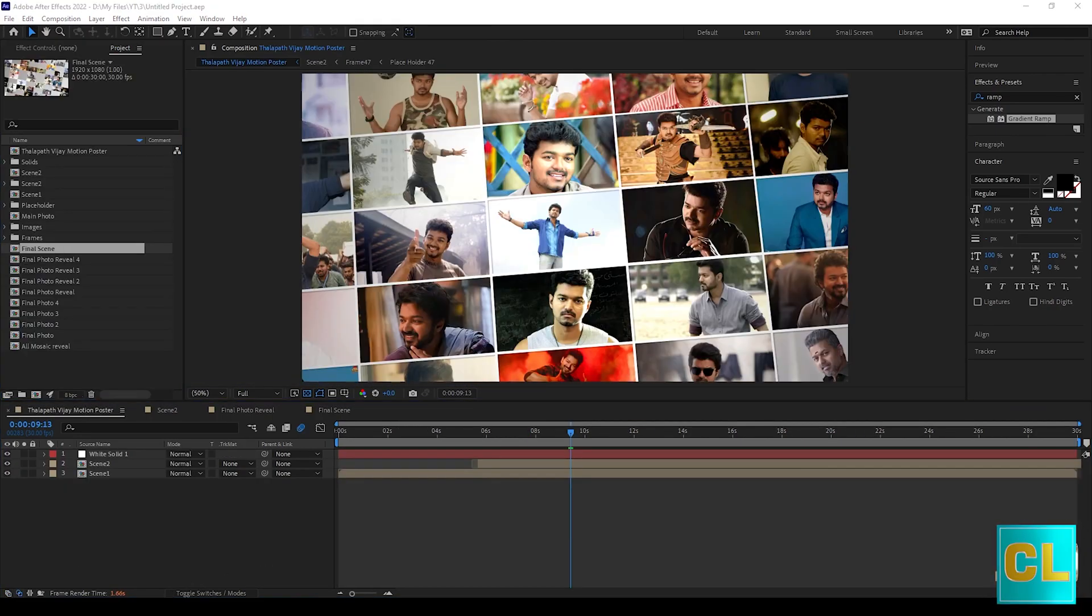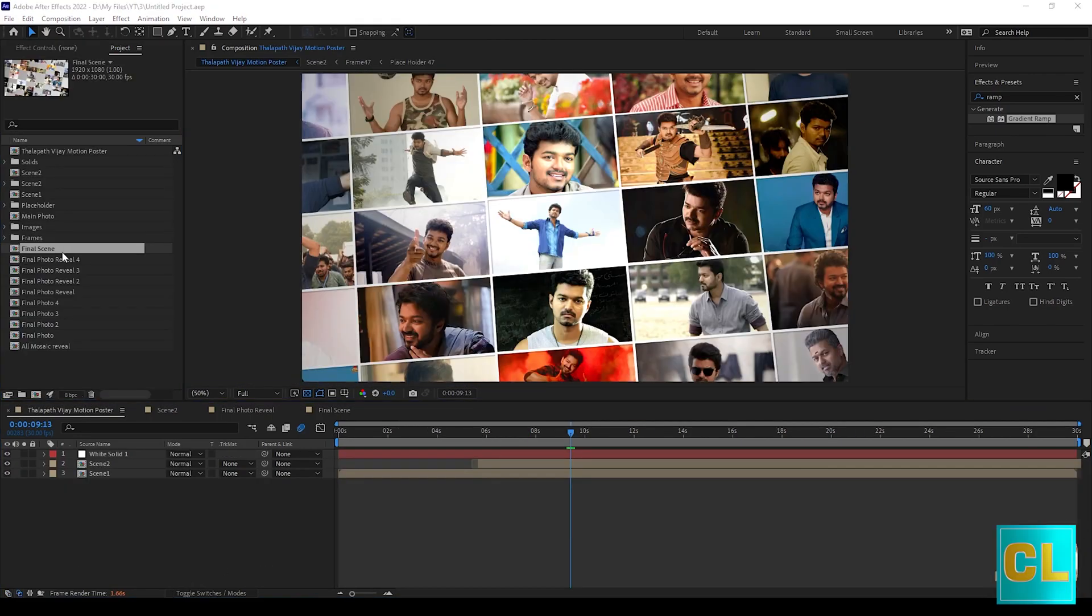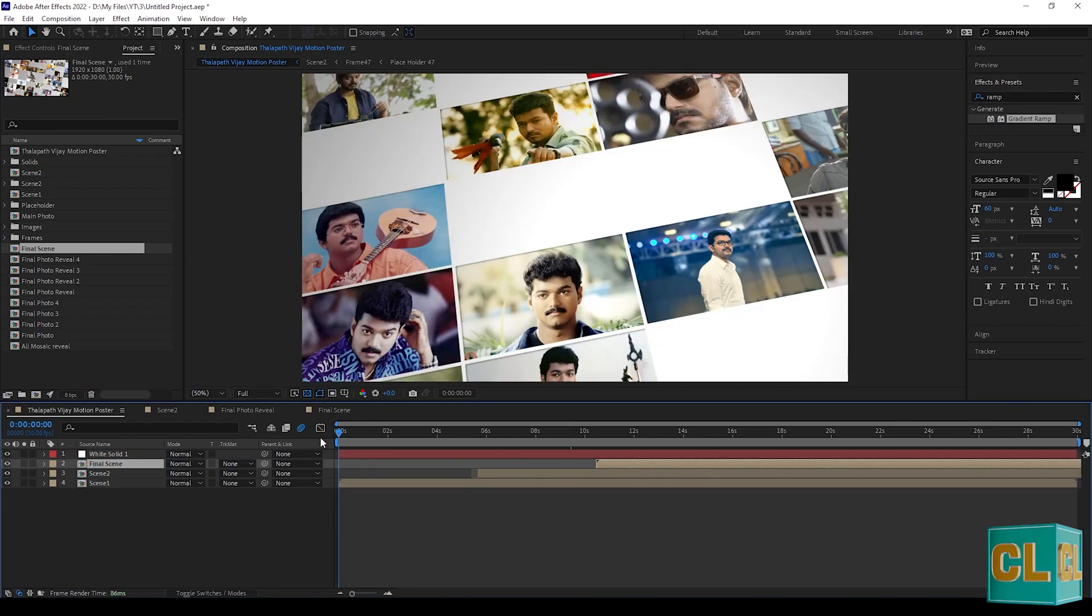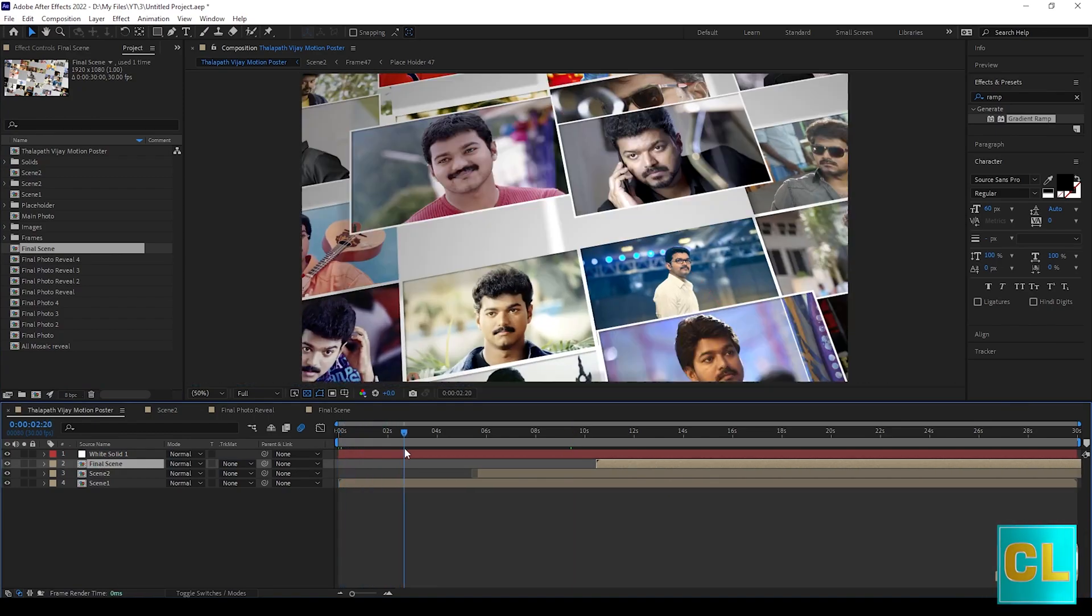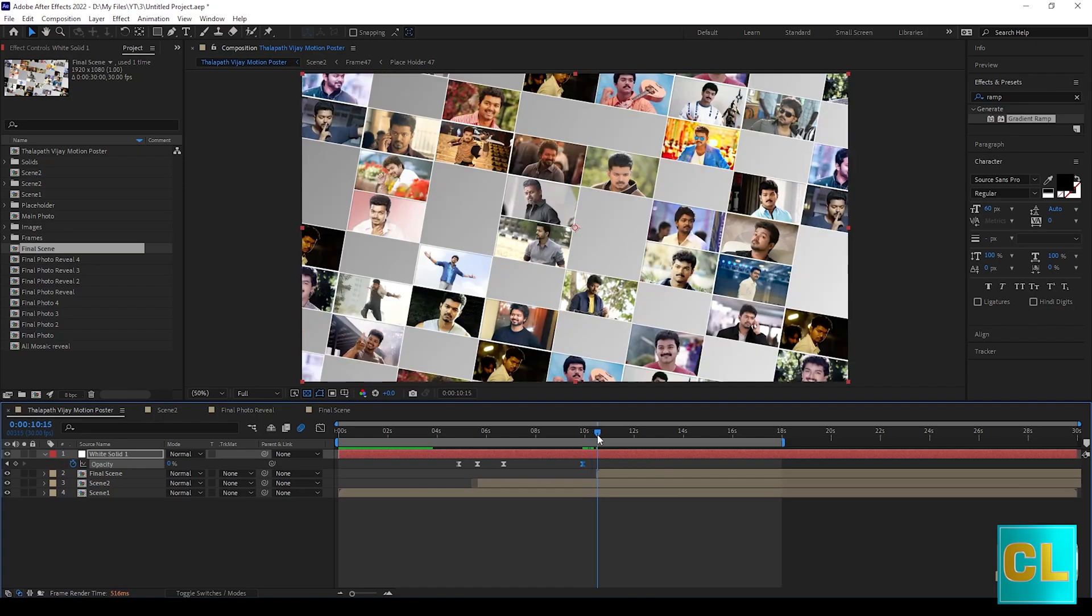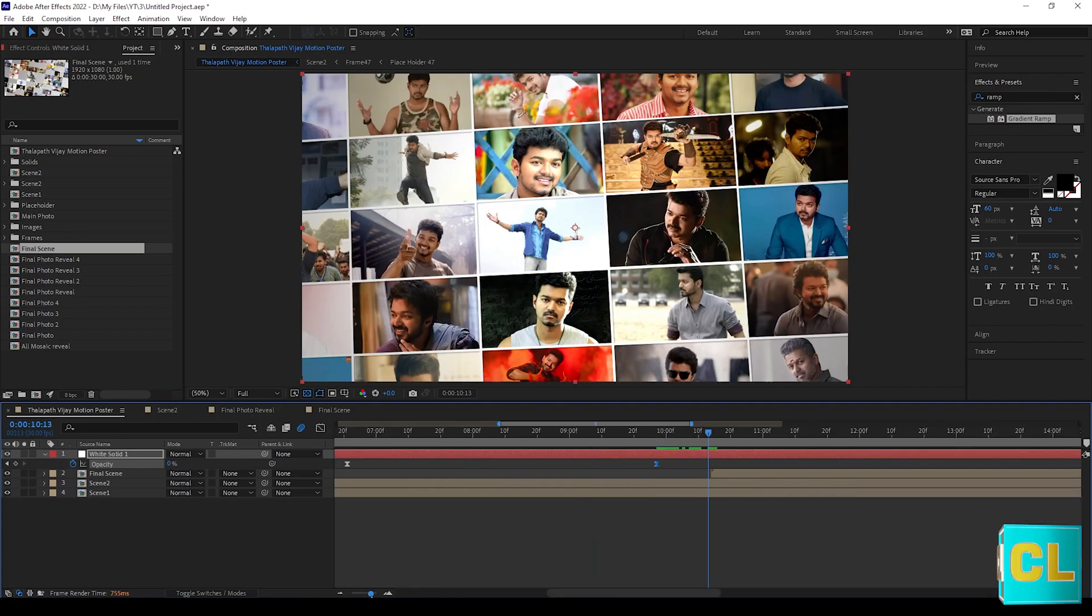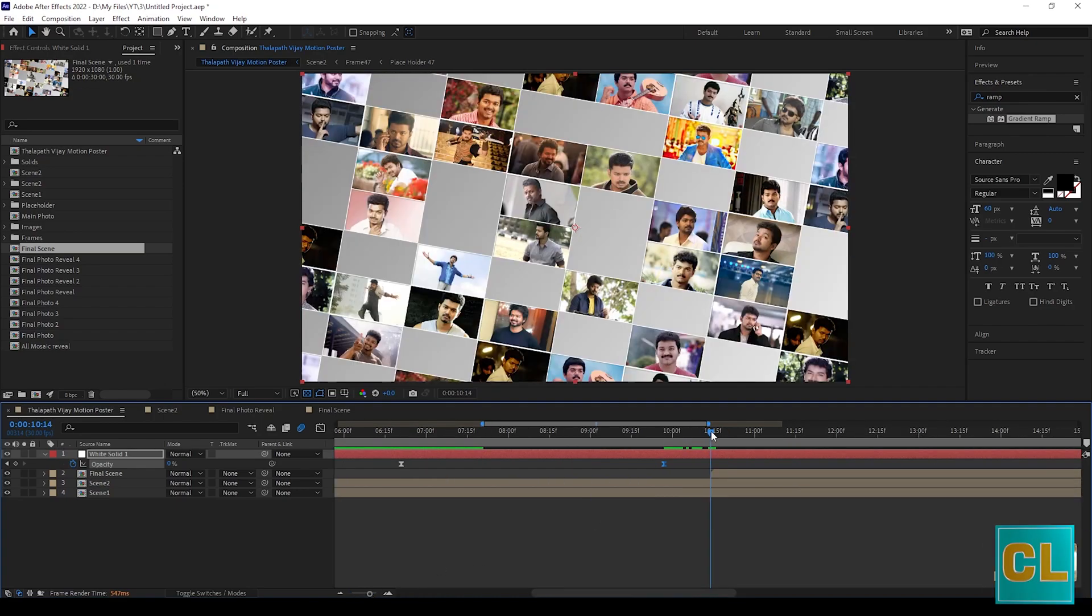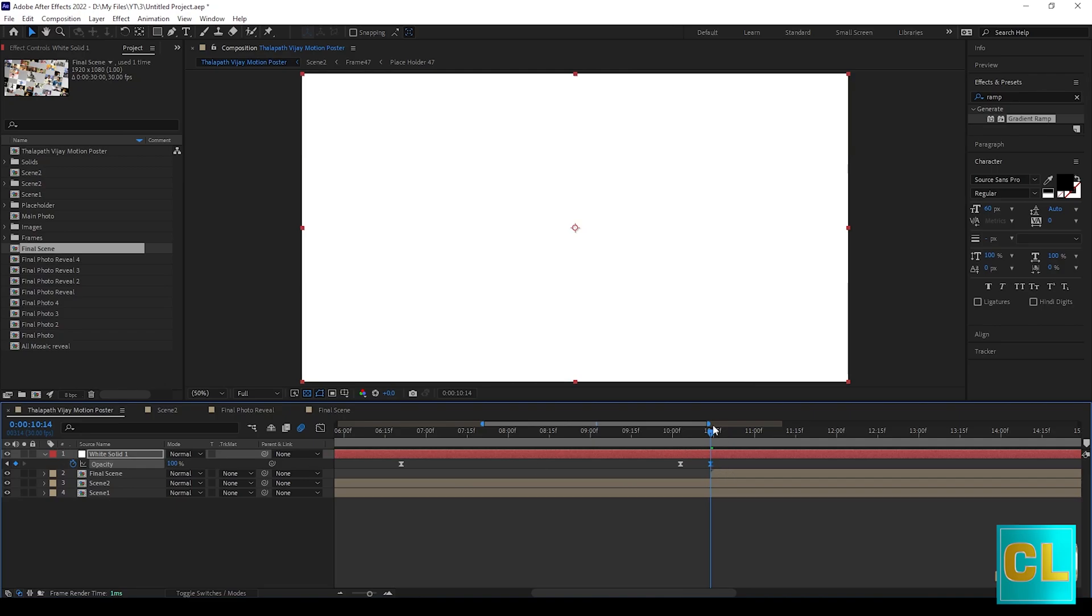And finally move the final scene into main comp. Now if you needed you can create a white solid layer and you can adjust the opacity values for making video more good.